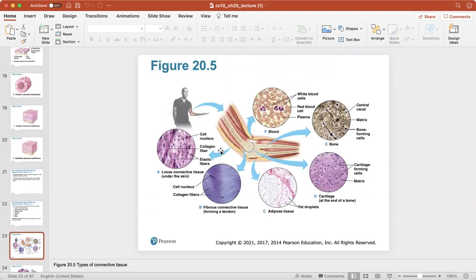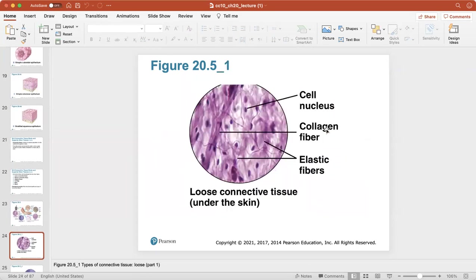Connective tissue is the most diverse tissue type in the body because it contains bone, cartilage, blood, and adipose. Here's the first type — loose connective tissue. It's found underneath the skin. You can see the cell nucleus and strands of collagen and elastic fibers.